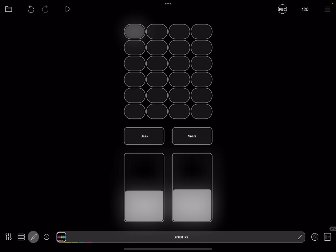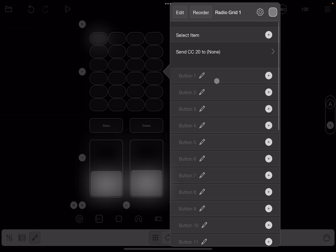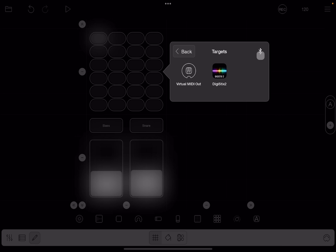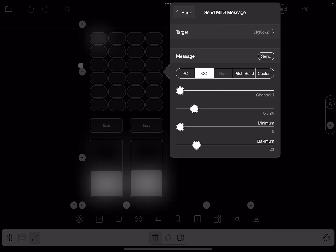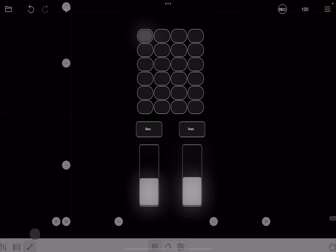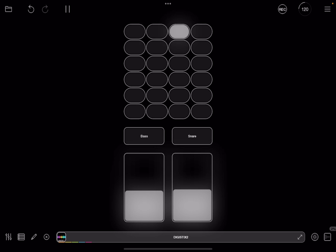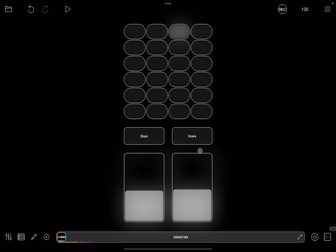Something isn't right — it was sending to none. Go back in, set the target to DigiStack 2, and try again. Now exit editor mode. You can also change the volume for the bass and the snare as the patterns are played.